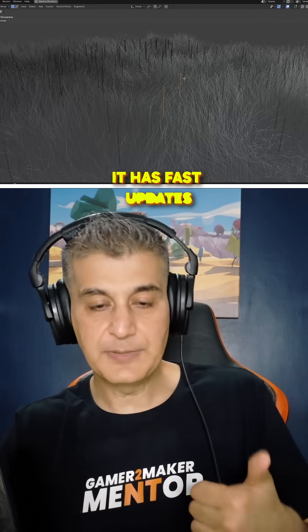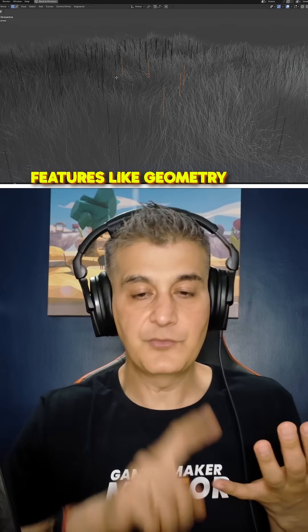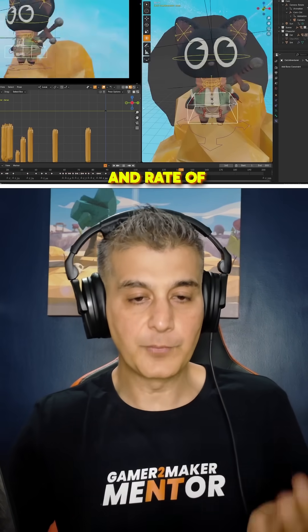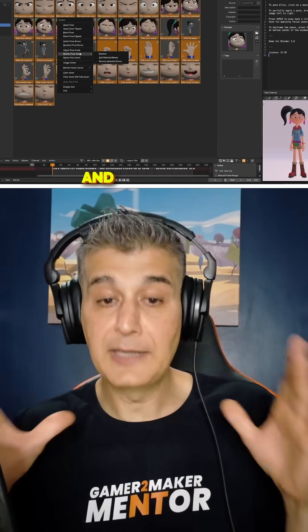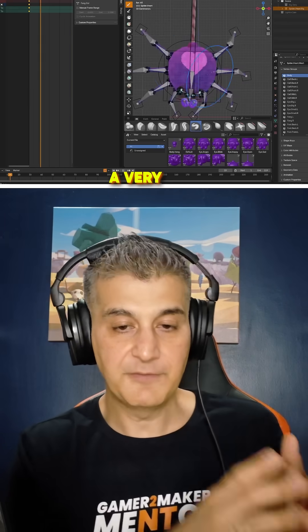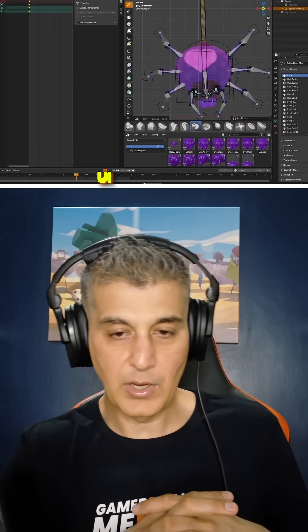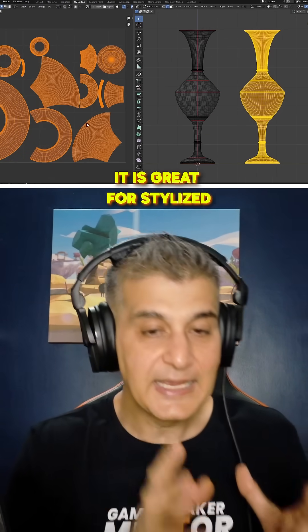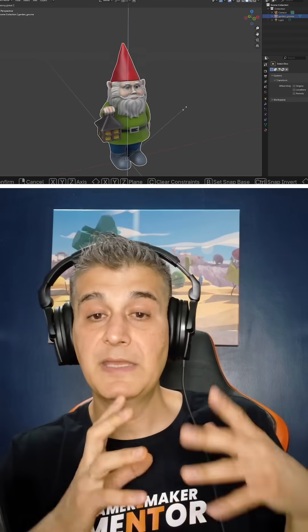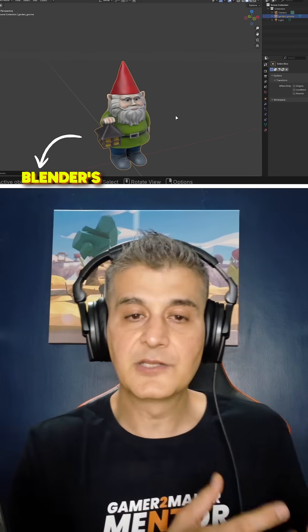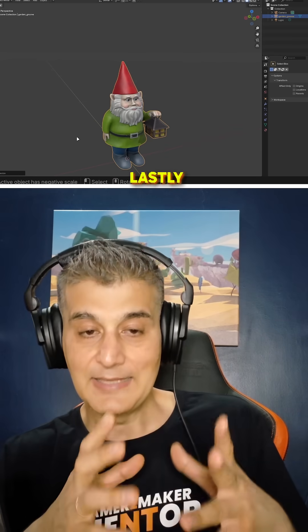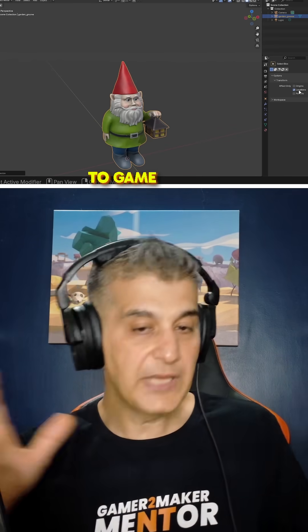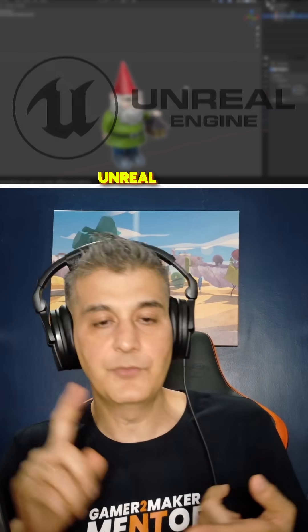It has fast updates and add-ons. Features like geometry nodes, hard ops, and RetopoFlow speed up asset creation. It is easier to learn and more flexible, with a very user-friendly UI and better default tools for modeling. It is great for stylized and procedural art, as many indie games thrive with Blender's procedural modeling tools. Lastly, it has seamless export to game engines — it works really well with Unreal Engine, Unity, and Godot.